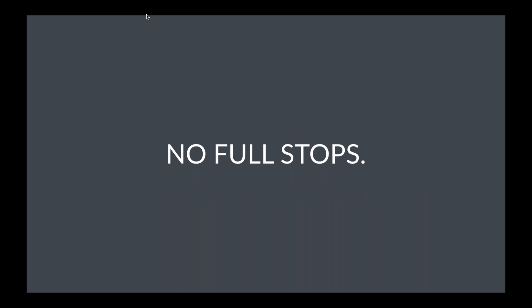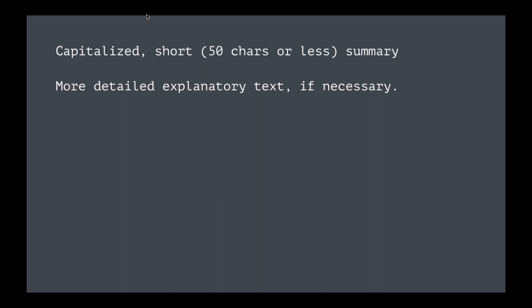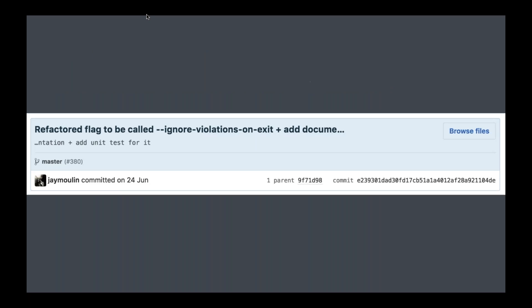And this follows along a similar vein of how to write really good git commit messages, and this is all about the title again. So you'll notice here there's a full stop at the end. Don't put a full stop at the end of your subject, you don't need to. You wouldn't do it if you're writing the title of a paper, so don't do it with a commit message. It's super simple.